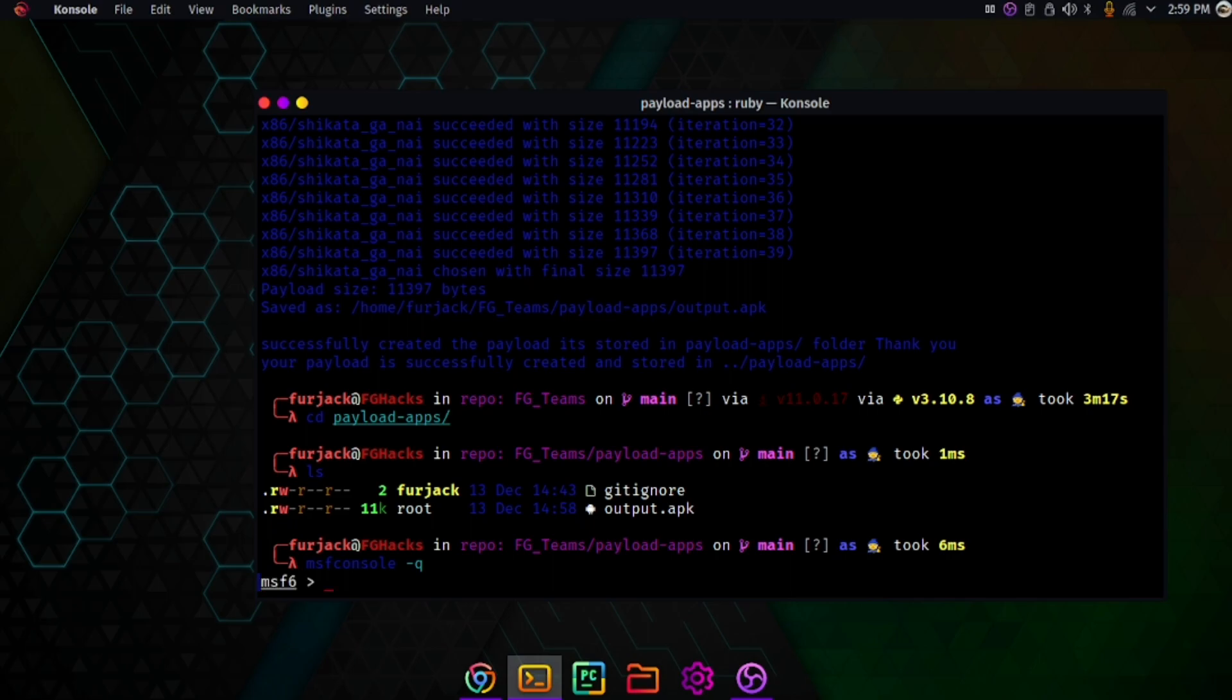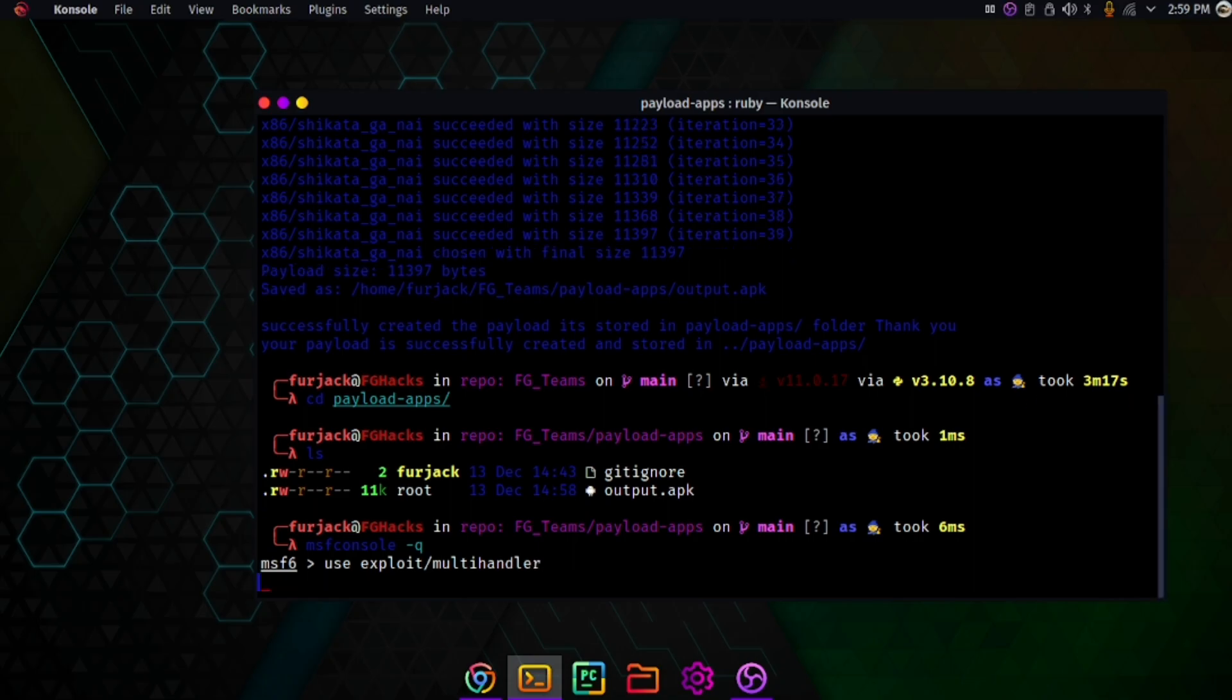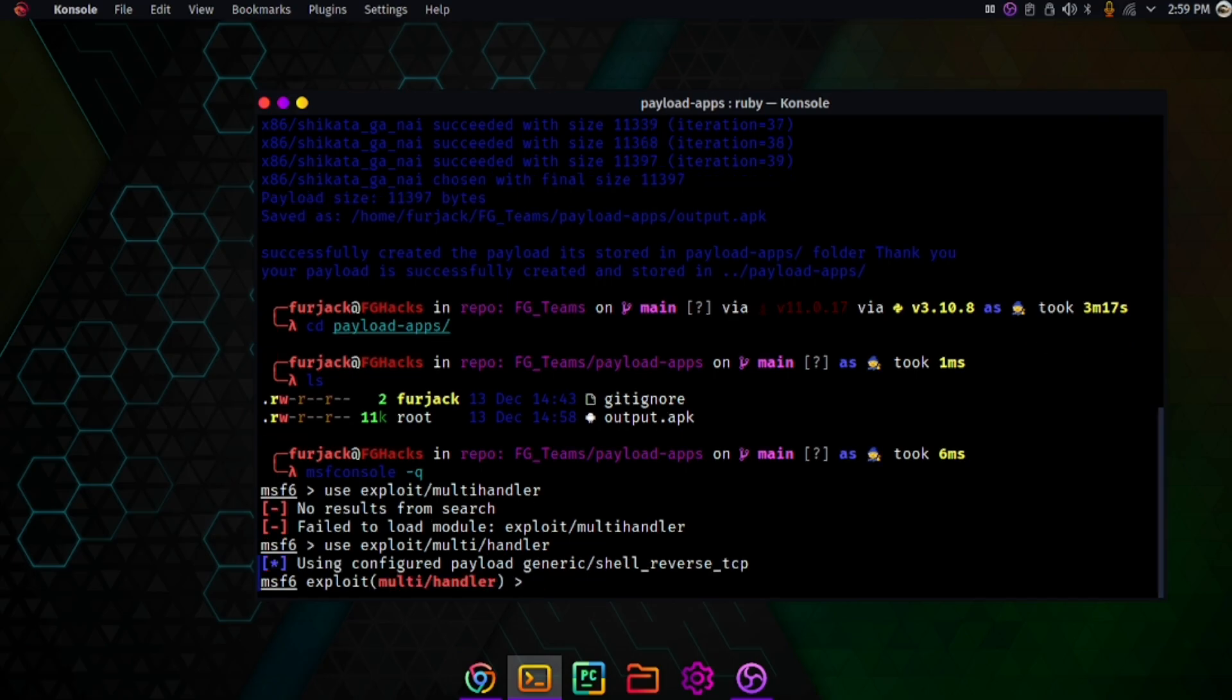The Metasploit has loaded. If I type use exploit/multi/handler, yes exploit/multi/handler.